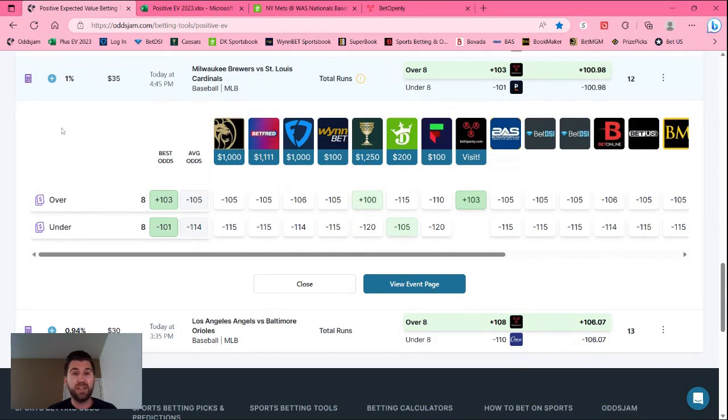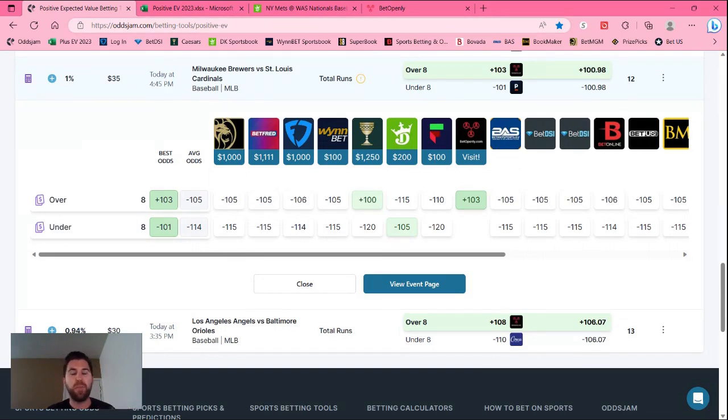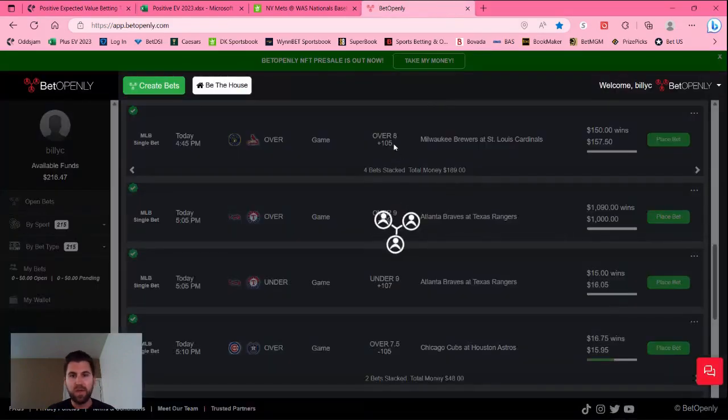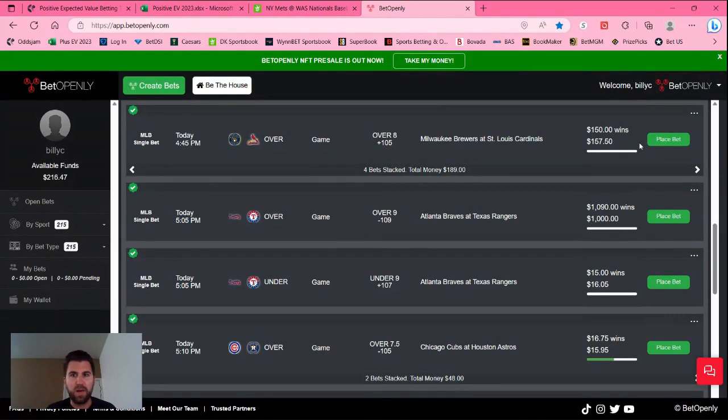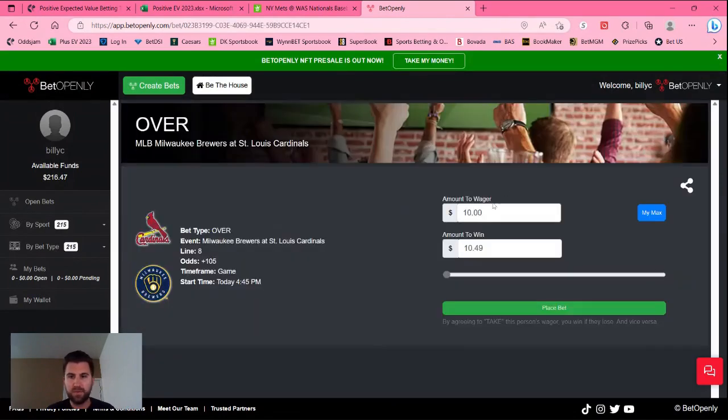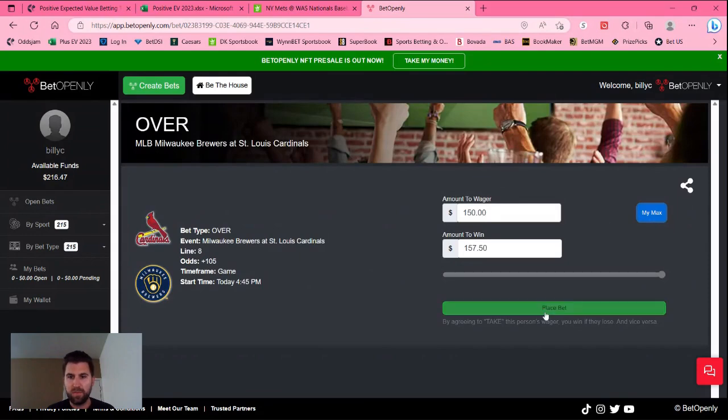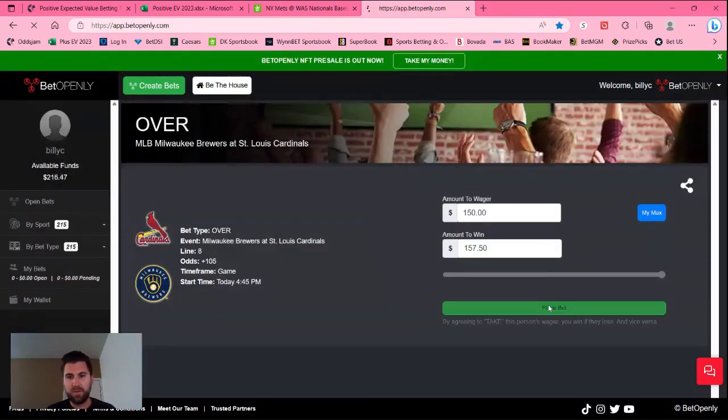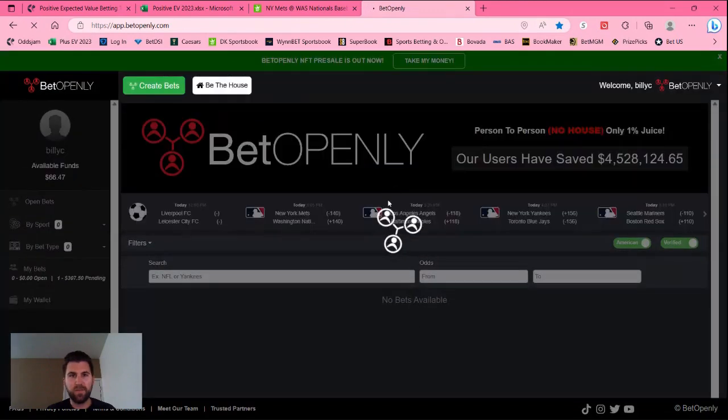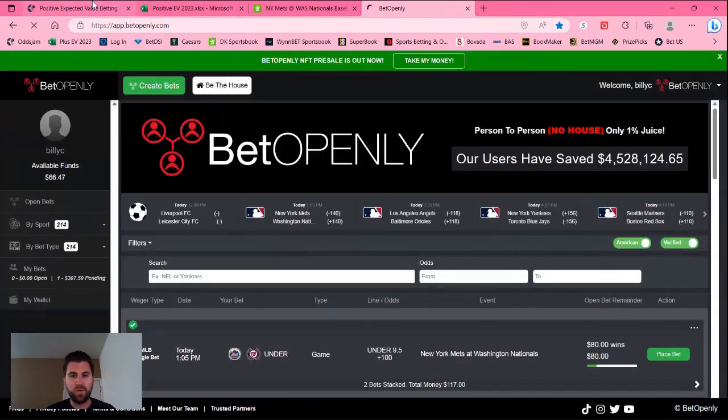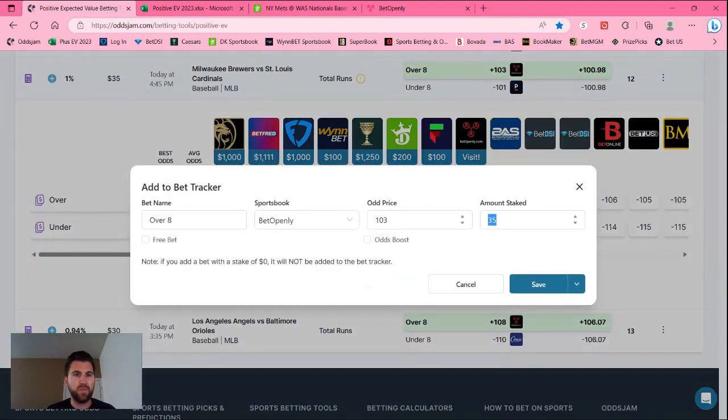But guys, when I show you my returns on the one to one and a half percents, which I'll show you here at the end of the video, you're going to see where I make the bulk of my money. So I got pulled up here on Bet Openly and we're actually getting better odds, and I can place $150 on this because the person can choose however many bets they want to place. So over eight plus 105. Max I can bet. And there it is, we're locked in for 150 bucks on the over eight on the Cardinal Brewers game.